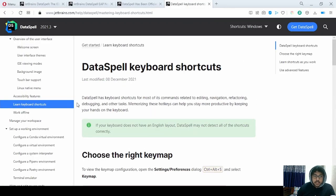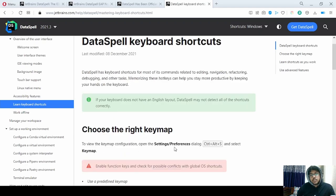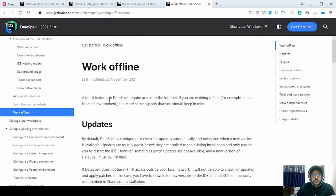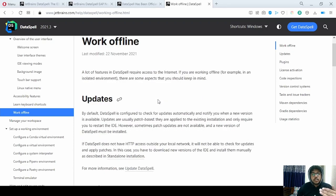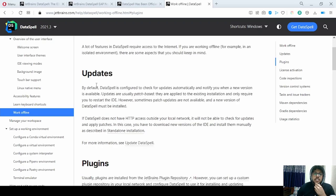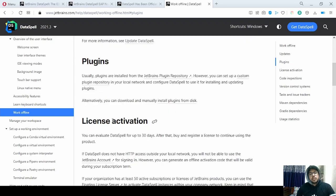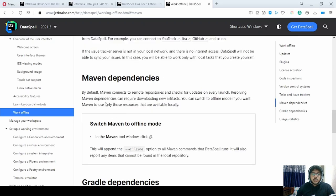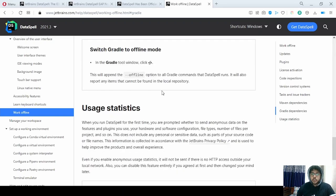There are a lot of shortcuts you can look at by going to the keymap. You can either use the default keymap or manually change it depending on your preference. For working offline, that is also an option, but a few features do not work offline — such as frequent updates, patches, plugins, license activation, code inspections, version control tasks, and issue trackers.